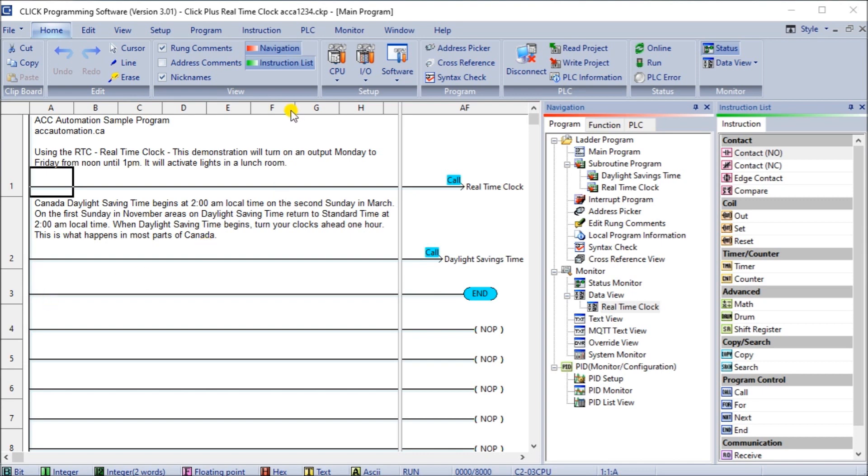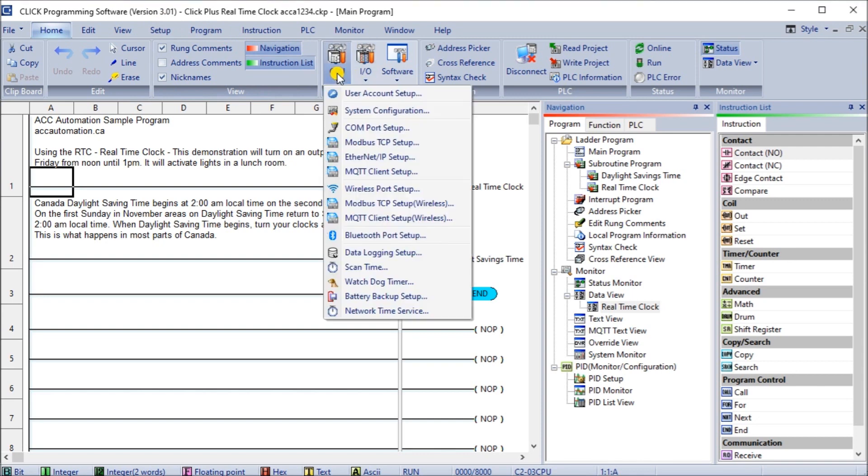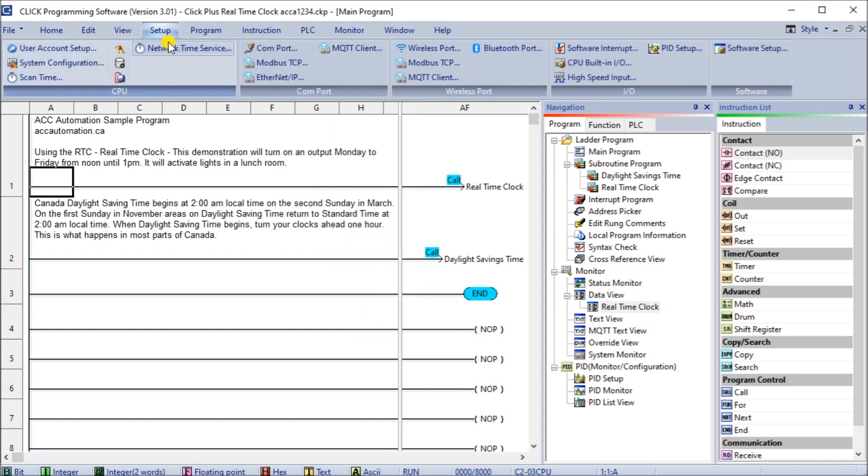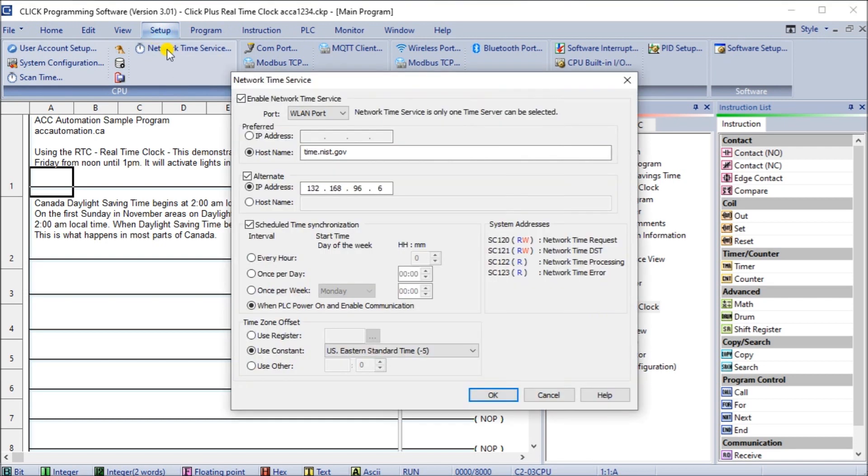So up on my screen here we have our Qlik programming software. Currently right now we're at version 3.01. There are two different ways to get to the network time service. The first one is we go under Setup, under CPU, and we can select the network time service. The other way is to go through the actual setup and then we go to the network time service right here.